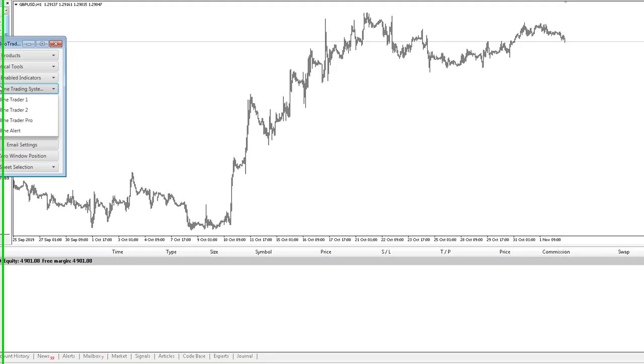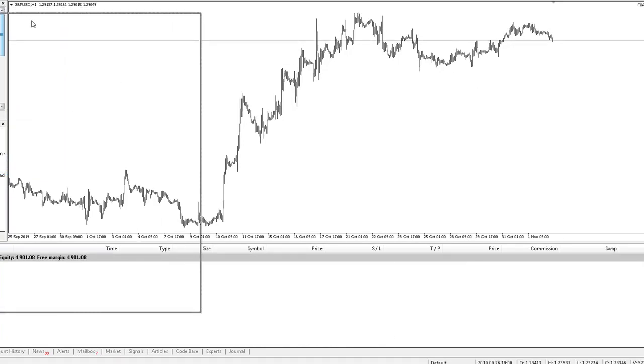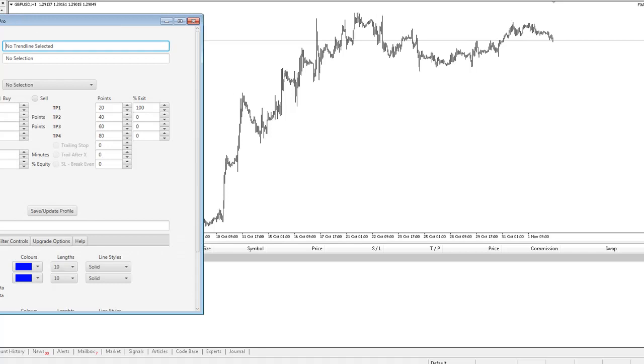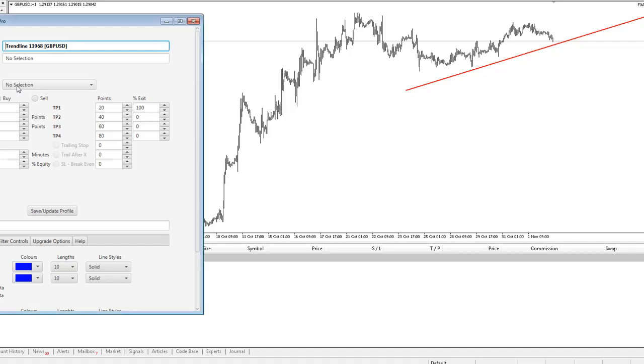Now I'm going to load my Trendline Trader Pro interface. I'll move that over here so we can see that. Go to a trendline - I'm just going to draw a trendline through that price action there and I select it as a touch-based trade.